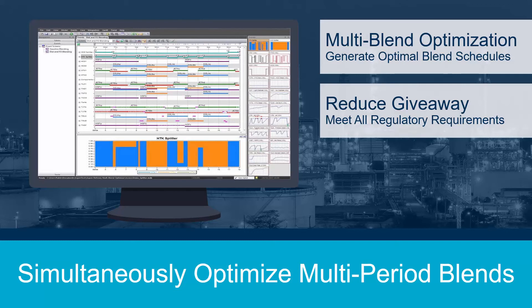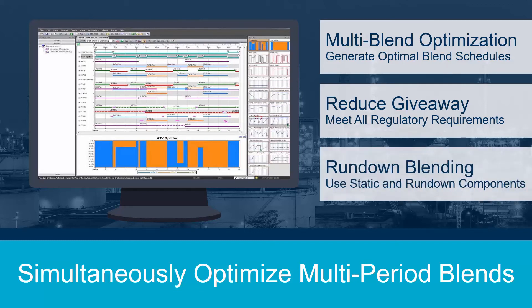Multi-Blend Optimizer also addresses the rundown blending challenge. Rundown blending consists of taking a unit stream straight into a finished product tank — in other words, blends whose recipes use components with no intermediate tankage between the process unit and the blender. Rundown blending reduces capital costs and helps improve refinery margins by using the optimal combination of static and rundown components to increase throughput and minimize on-site storage of finished product.